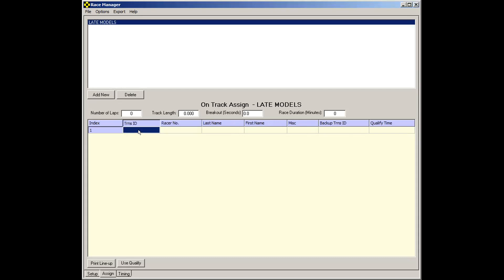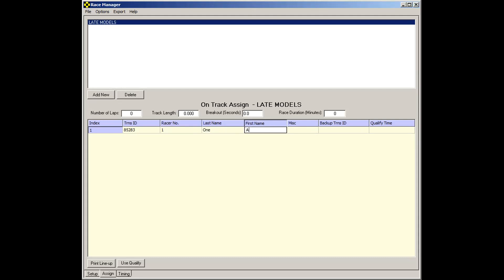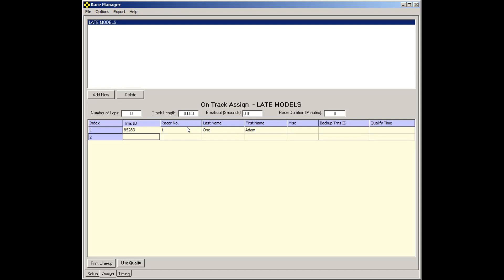I'll just call this Racer 1. And that's all you need for each transponder. However, you probably want to add some information, such as last name, first name. Let's ignore these other columns for now. They're not necessary to use. You can leave those blank. Hit the Enter key a couple of times. It'll create a new line.